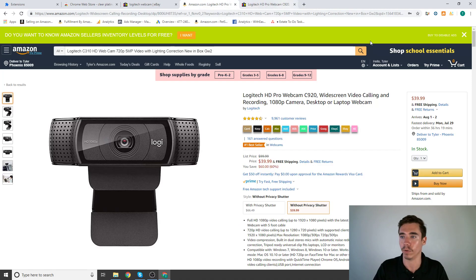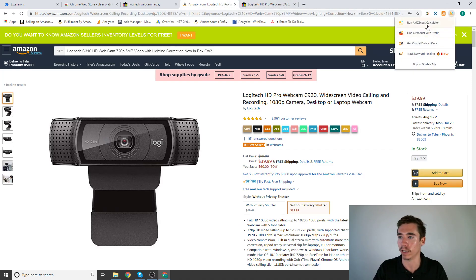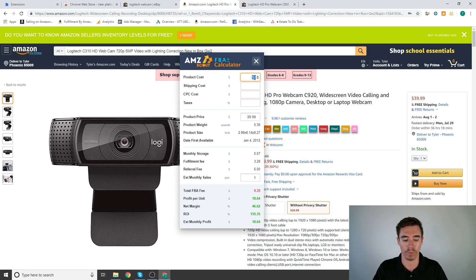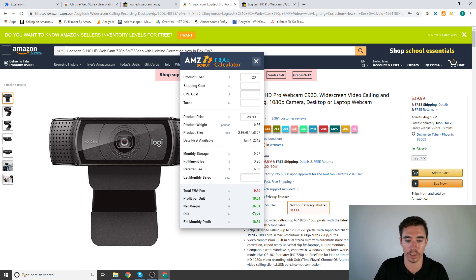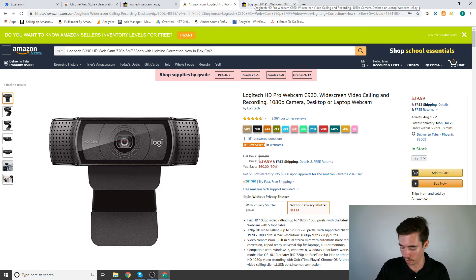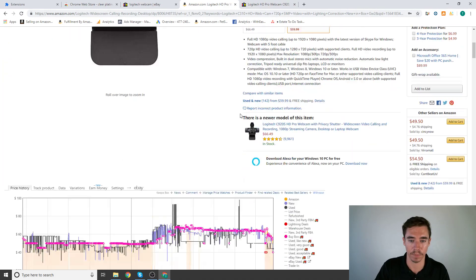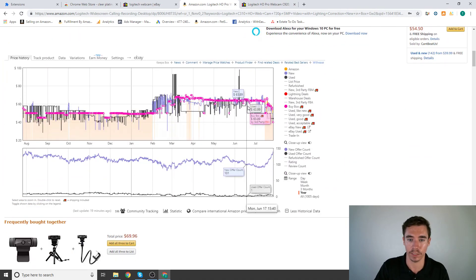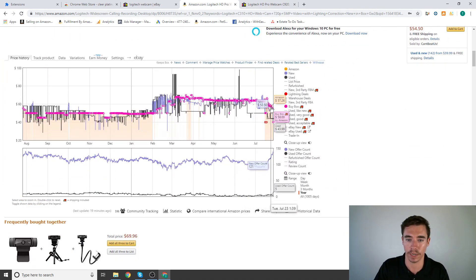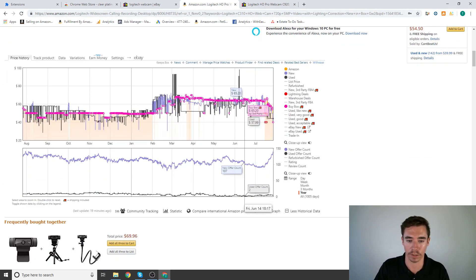I went over your Amazon Scout Calculator which you can type in what cost you're getting these for to see what kind of ROI you're going to get back. And I went over Keepa where you can see the buy box price and your competition.